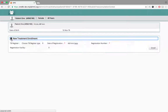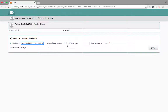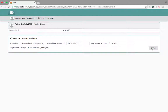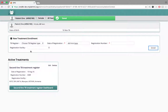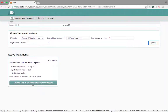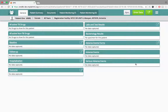Once registered successfully, she is taken to the treatment enrollment page. Clicking the plus button gives the option to enroll the patient into a treatment. She enrolls her into the second-line TB treatment register, with a date of registration of 10th August 2016, registration number 4589, and enters the appropriate registration facility. She clicks 'Enroll', then selects the second-line TB treatment register to be taken to the patient dashboard.